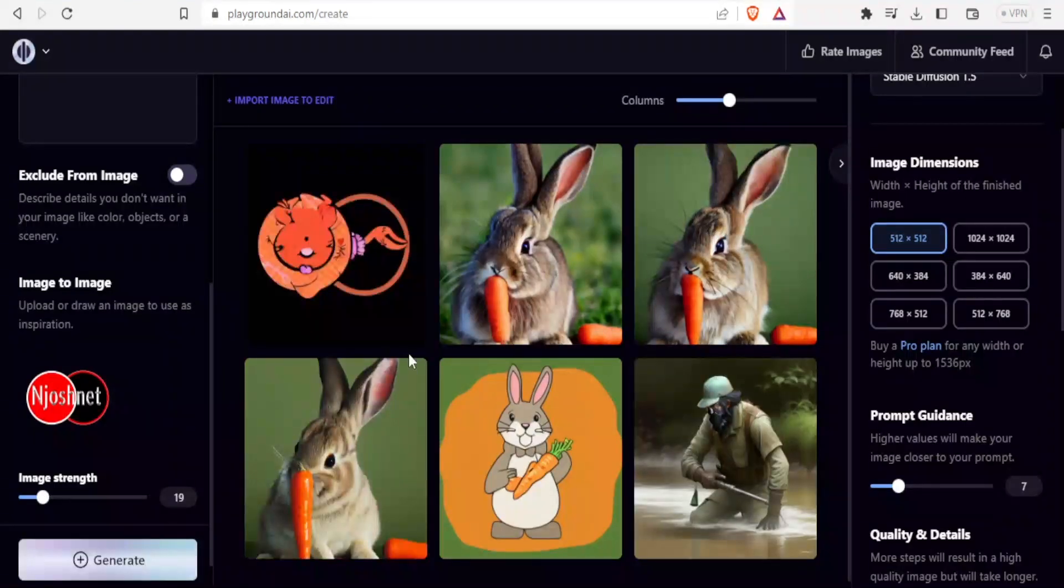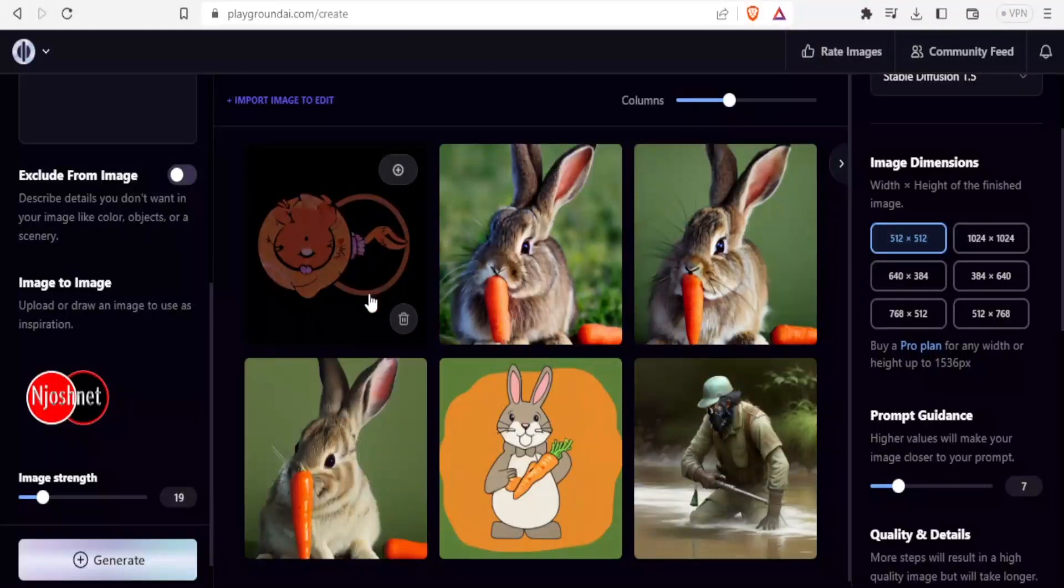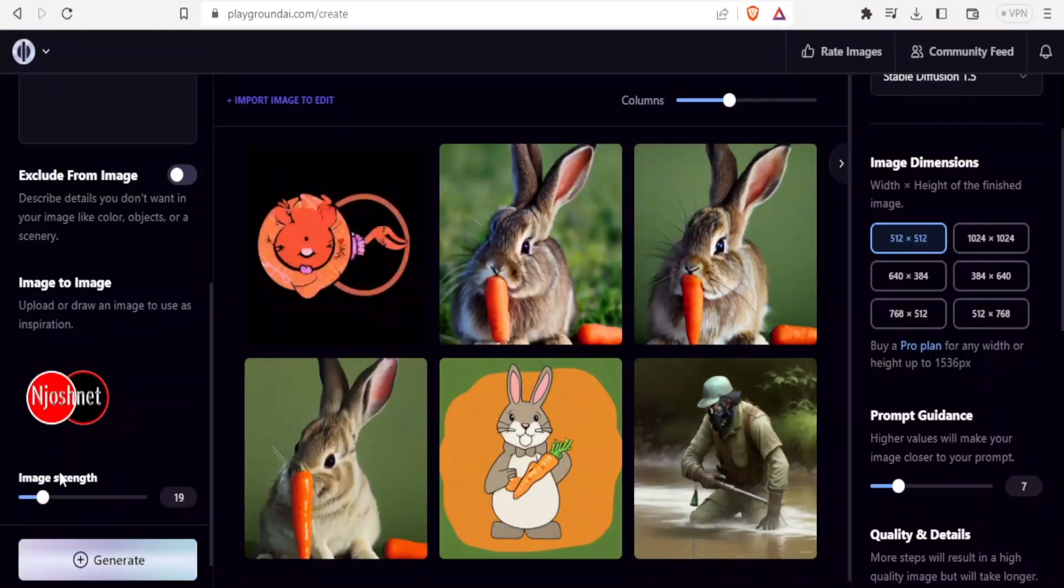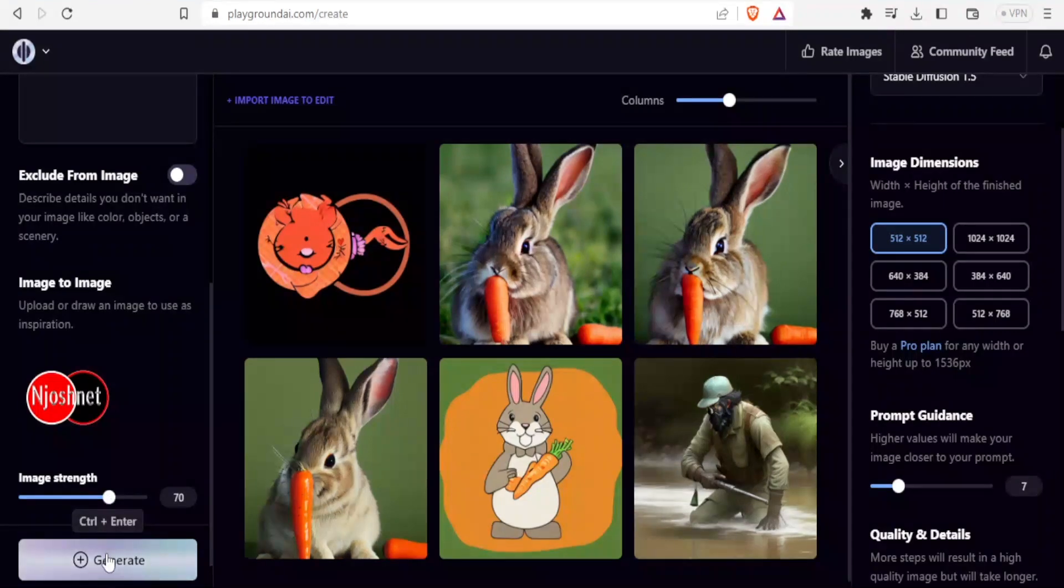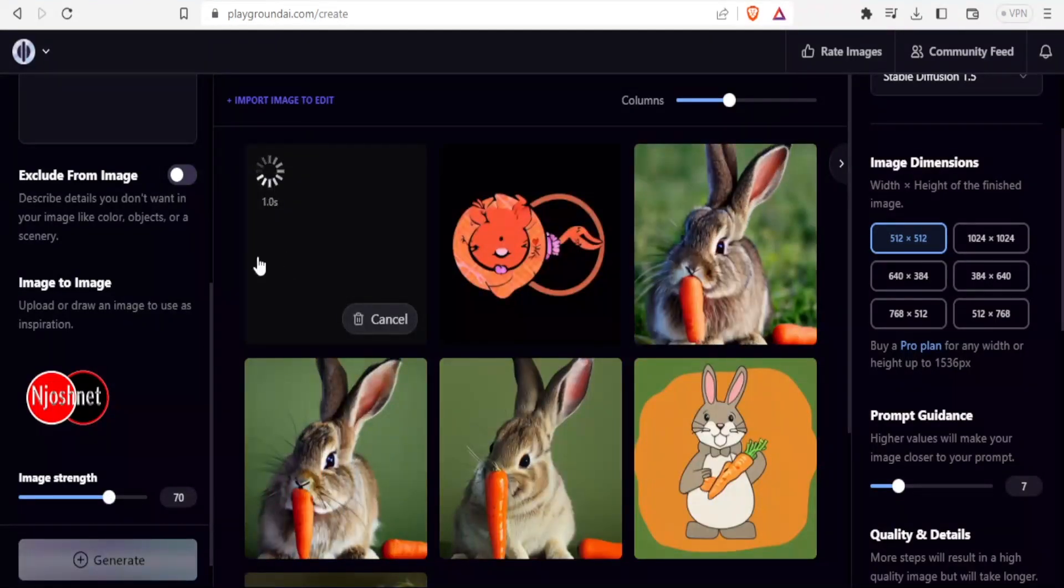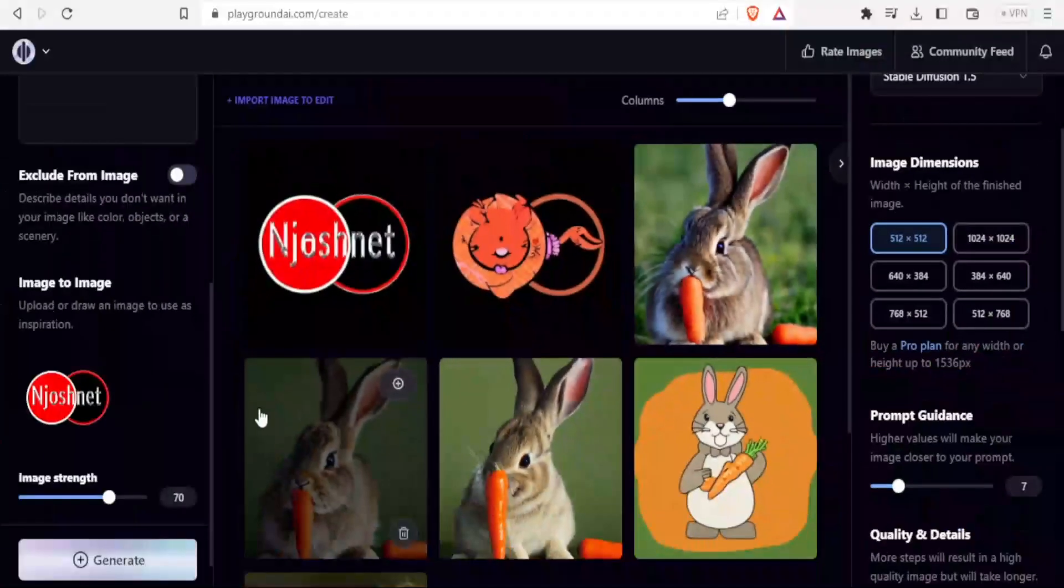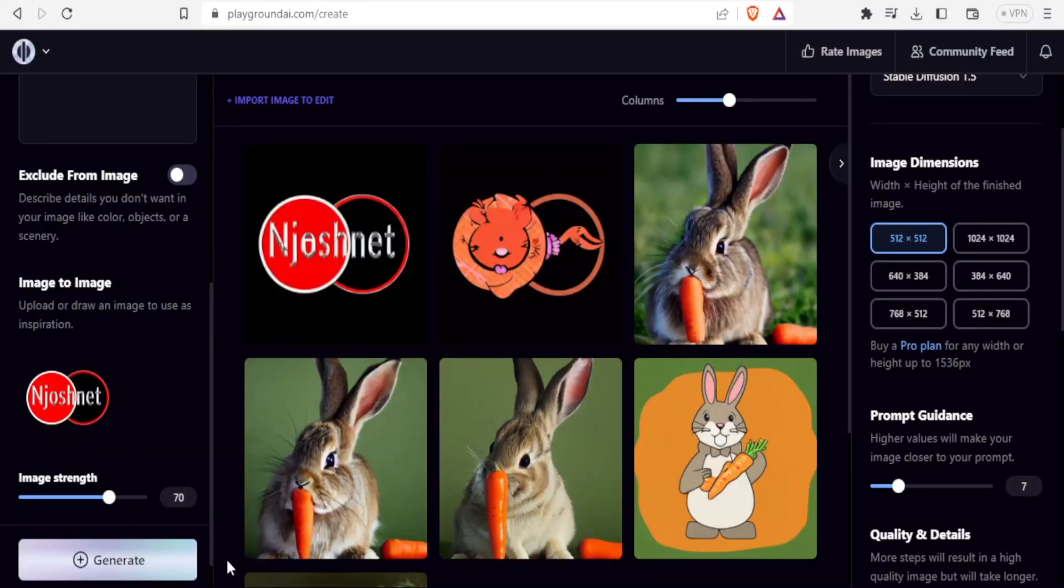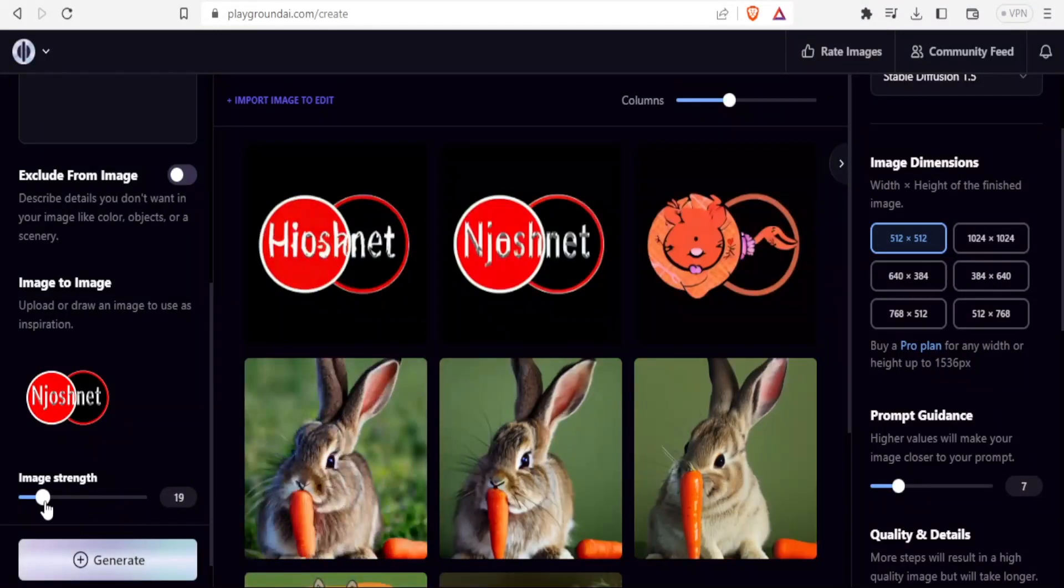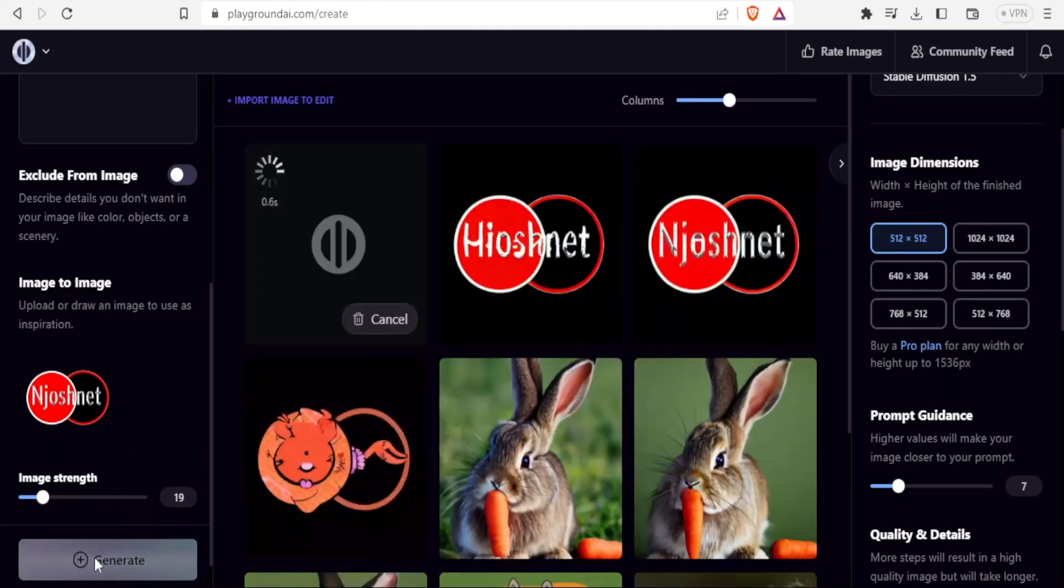You notice this is now our rabbit chewing carrots. You note the shape of this looks almost close, but let us increase the image strength up to 70. I click on generate and you notice what will happen here. You now notice something has slightly changed with our logo. Let me keep on reducing that to 19. Then I click on generate again.